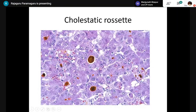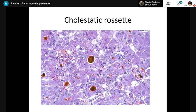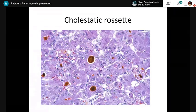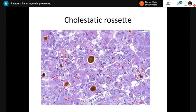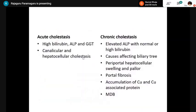Cholestatic rosettes without bile also indicate cholestatic liver disease — you need not demonstrate bile to diagnose a cholestatic rosette. Differentiate from hepatocellular rosette: if found without any inflammation or hepatocellular damage, you are likely dealing with cholestasis.